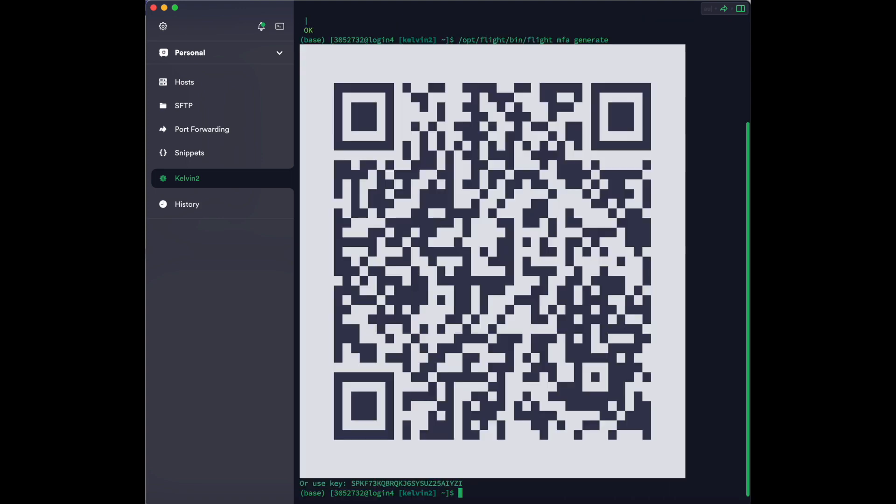Once you have run that command, you should then be shown a QR code. This QR code will be used to set up multi-factor authentication in your authenticator app.